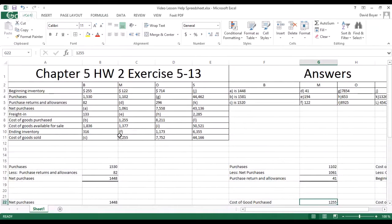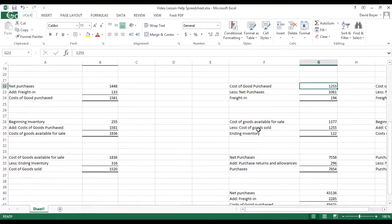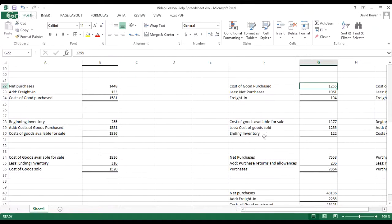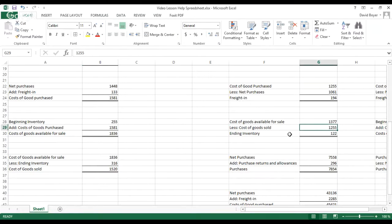For ending inventory, we take our cost of goods available for sale and subtract the cost of goods sold to get ending inventory. To verify, we take cost of goods available for sale and subtract ending inventory, which gives us cost of goods sold. That works out perfectly.